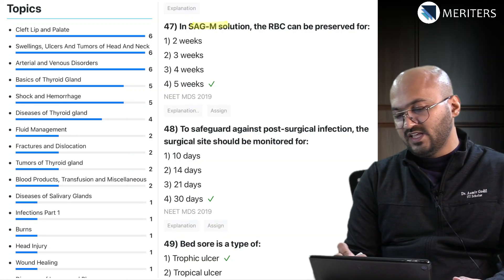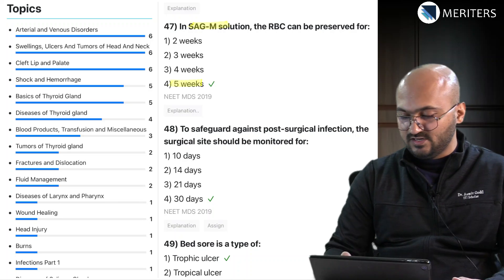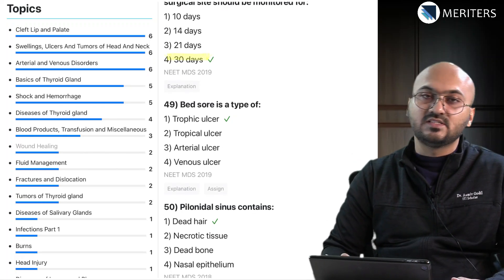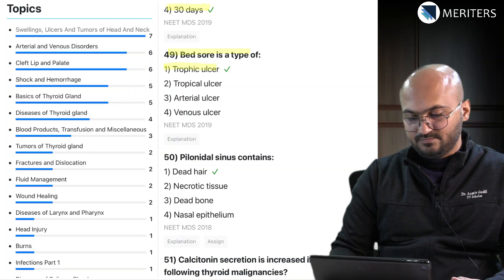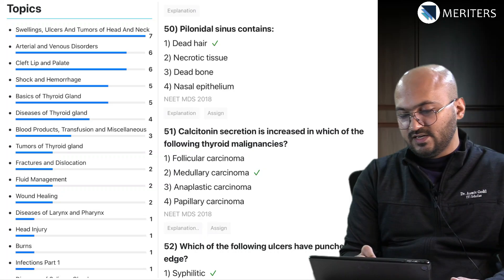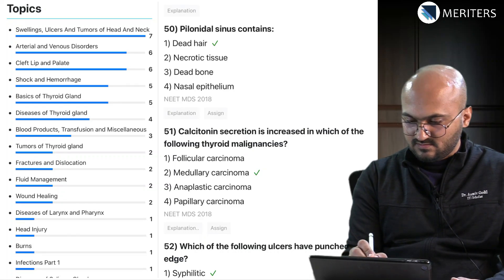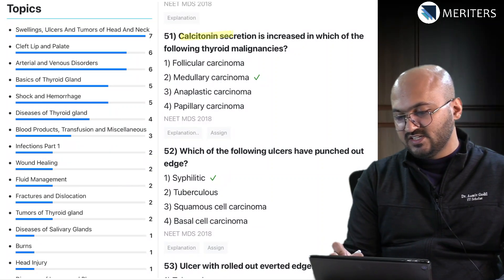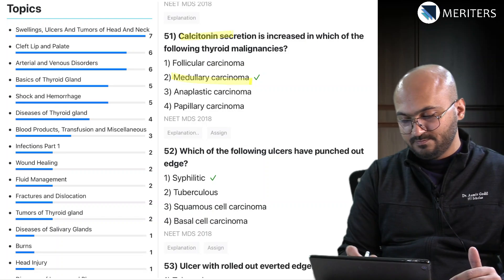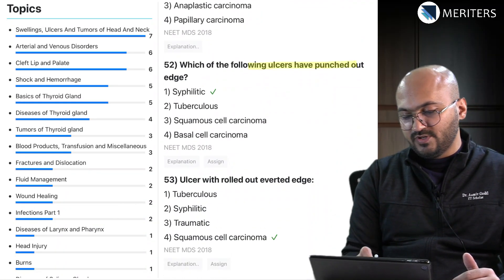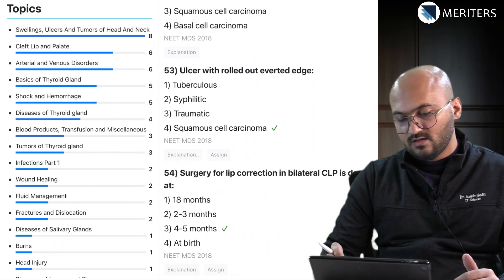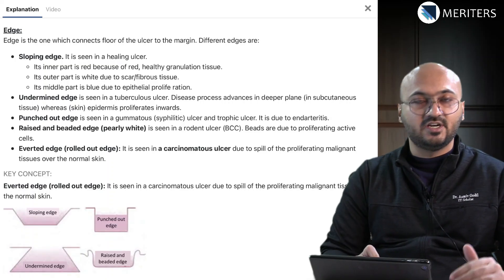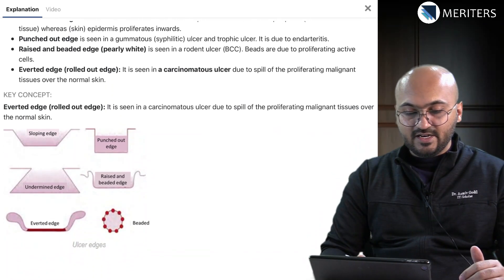In SAG-M solution, RBCs can be preserved for up to five weeks - related to blood products and transfusion. To safeguard against post-surgical infection, the surgical site should be monitored for 30 days - from wound healing. Bed sores are types of trophic ulcer. Pilonidal sinus contains dead hair - that's an infection. Calcitonin secretion is increased in medullary carcinoma - a repeat question. Syphilitic ulcers have a punched-out appearance - also repeating. Squamous cell carcinoma is an ulcer with rolled-out everted edges. All different types of ulcers and their edges are important: sloping, undermined, punched-out, raised, everted.